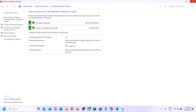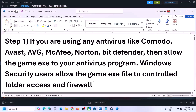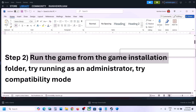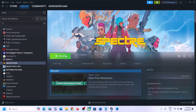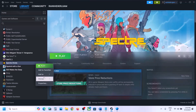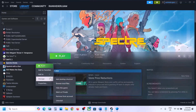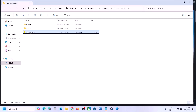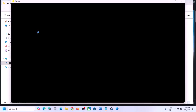The next step is to run the game from the game installation folder. If you are unable to launch the game from Steam, right-click on the game, select Manage, click on Browse Local Files — it will take you to the game installation folder. Make a double-click and try to launch the game directly from there.